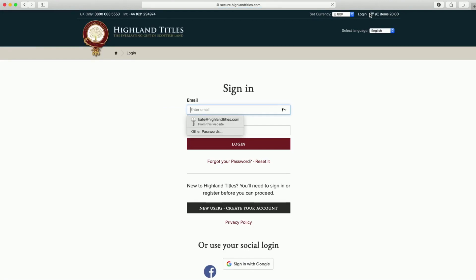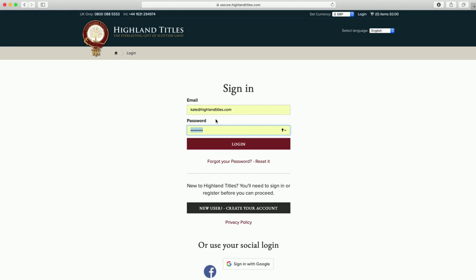If you then go to the my account section, input your email address and your password and then log in.